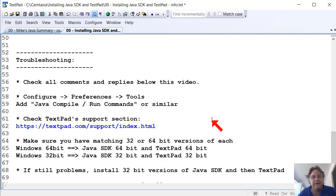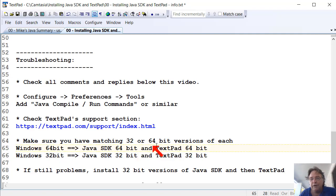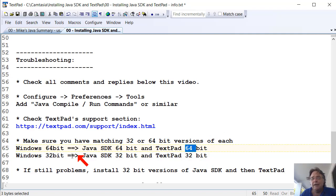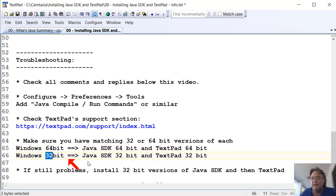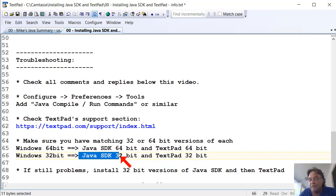The other thing you need to do is make sure you've got matching versions. So if you've got Windows 64, download the 64-bit versions of both TextPad and the SDK. So make sure you've downloaded and installed both those. If you're running a 32-bit version of Windows, make sure you download the 32-bit version of the Java SDK and TextPad. So you might need to go back to a really early version of Java, maybe Java 8, maybe Java 7.